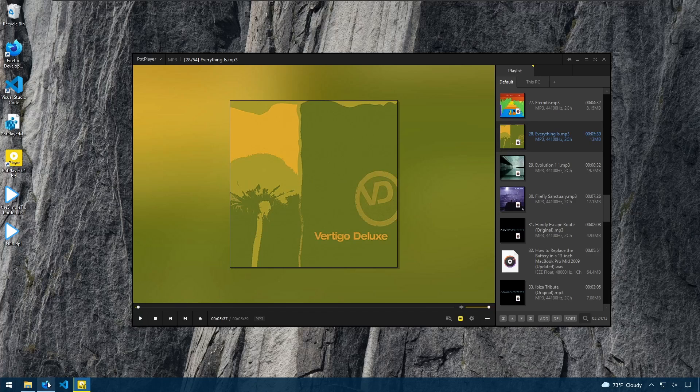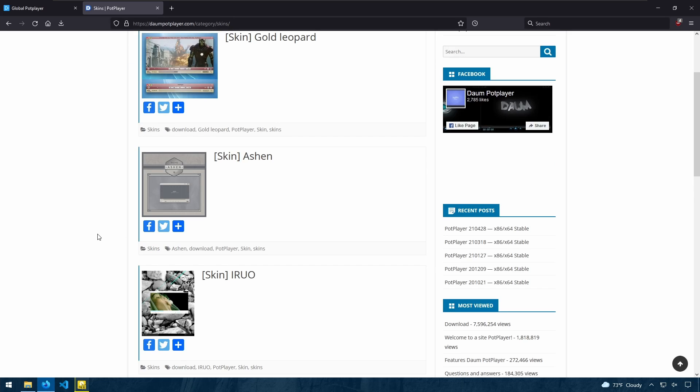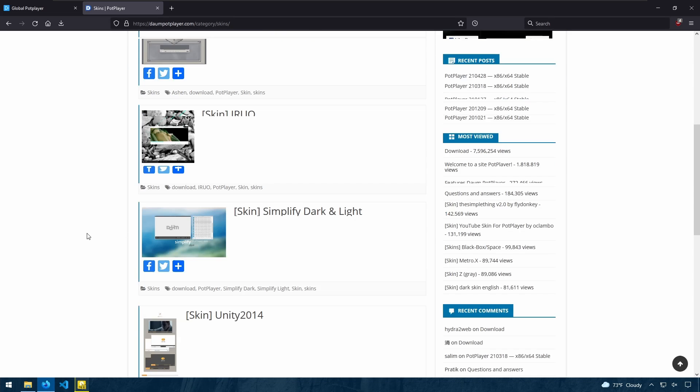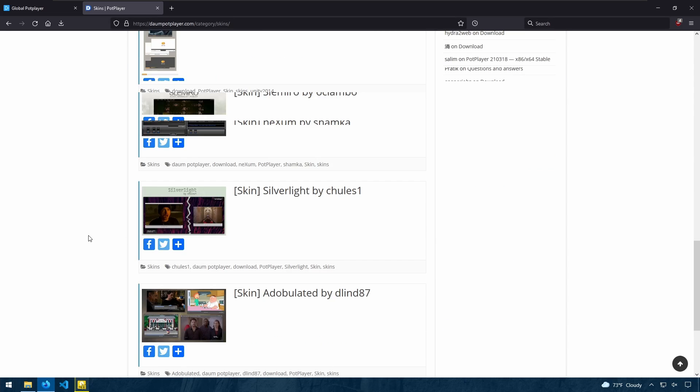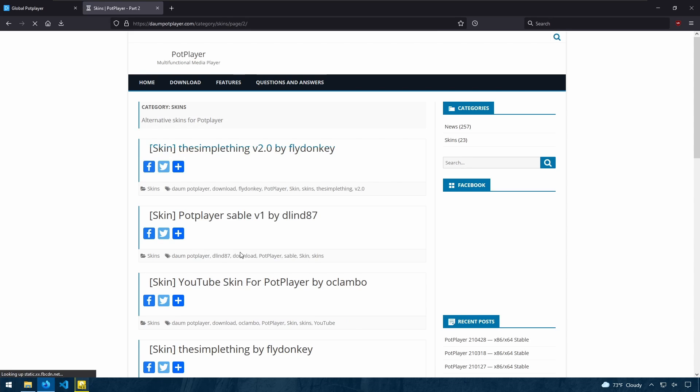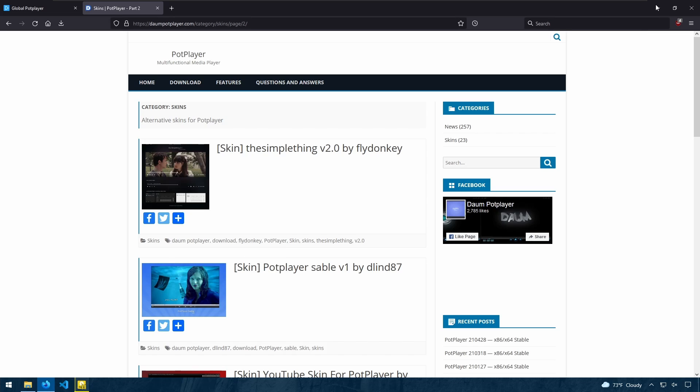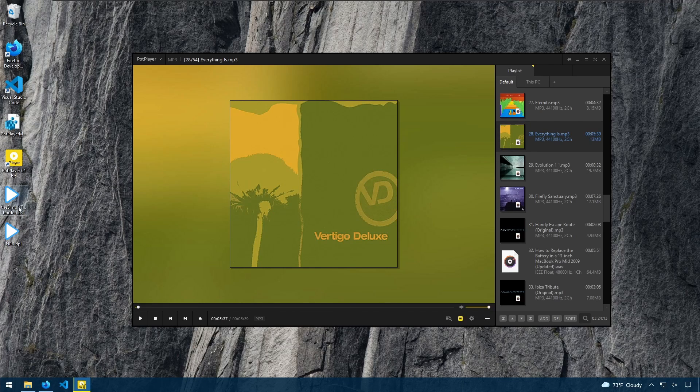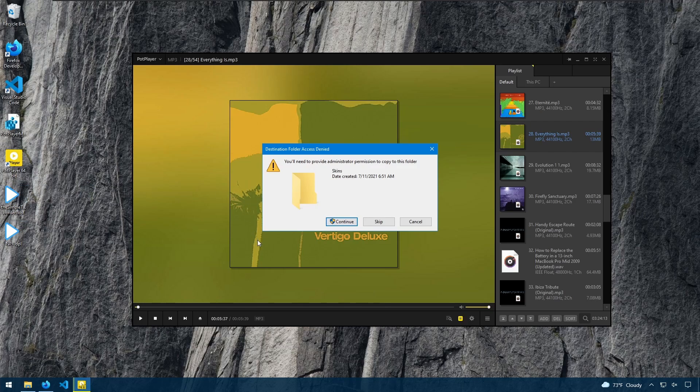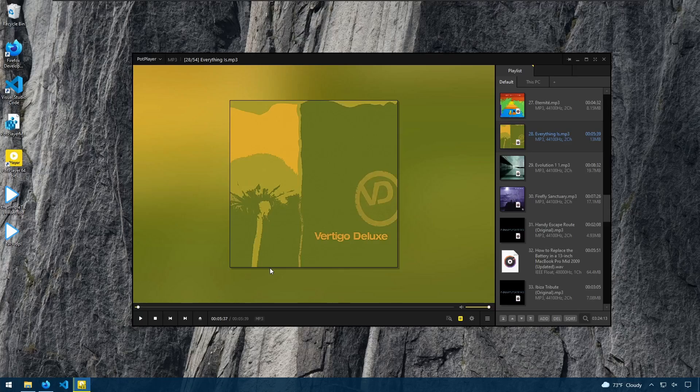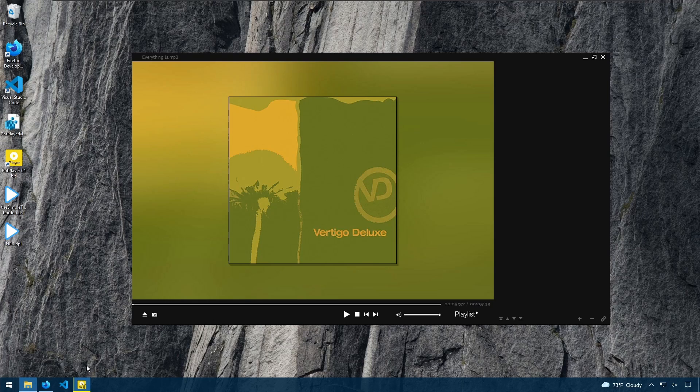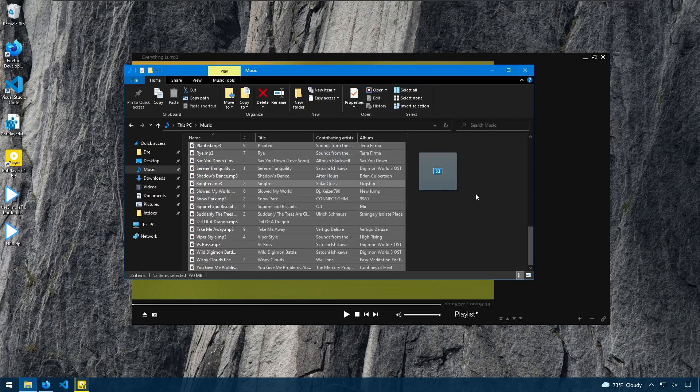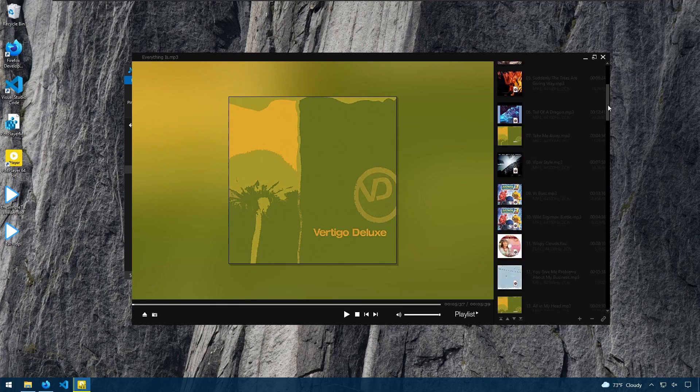PotPlayer has various skins that you can download by going to this website, and I have a link in the description below as well. And you can select from a list of skins, and browse the skins on this page. And when you download them, I already have one here called the simple theme, and all you have to do is drag it into the player, you'll be asked for permissions. I'll say yes, and then it will go ahead and change your skin. And here's what this skin looks like. It's even darker.